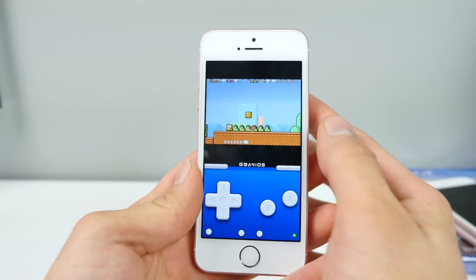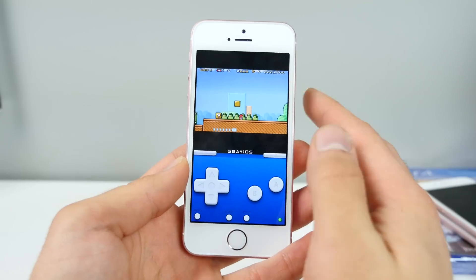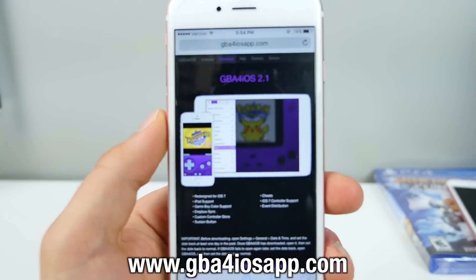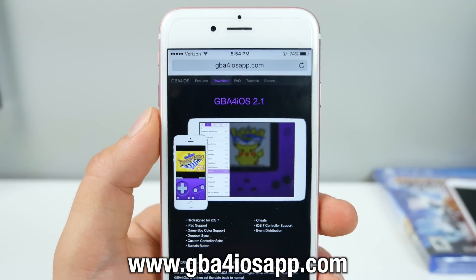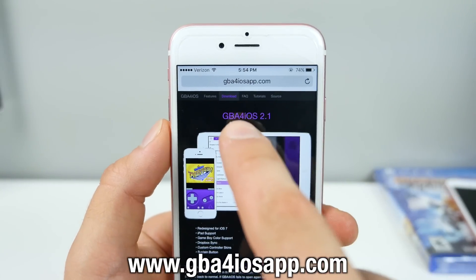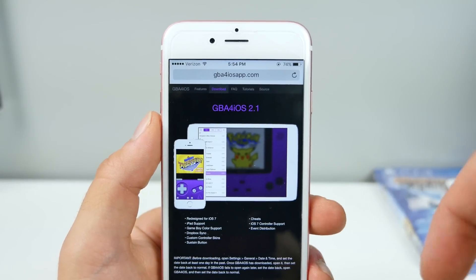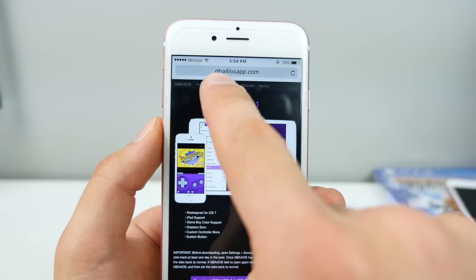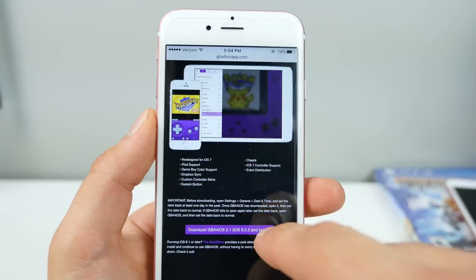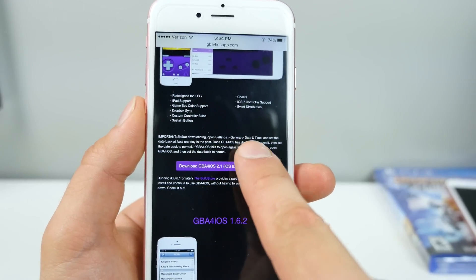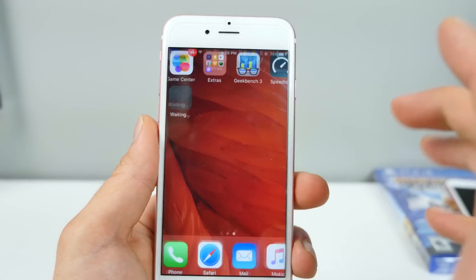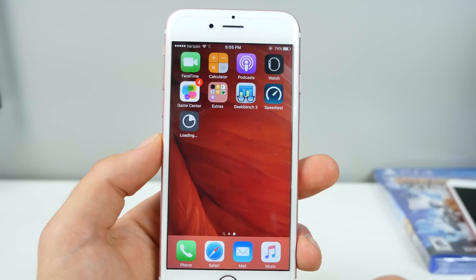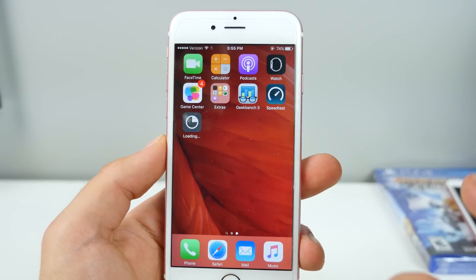Sorry for the long intro — I just wanted you guys to know what's going on. This is absolutely free. Let's get to it. Navigate to GBA for iOS app.com — link will be down below underneath Dino's link. Go to the download section and select the download. Initially you will not be able to install this; it'll stay grayed out, basically telling you that you cannot install it.